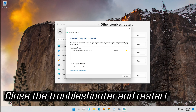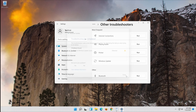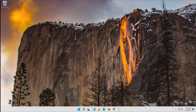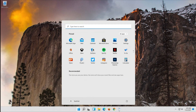Close the Troubleshooter and restart. If that didn't work, proceed to the next method.